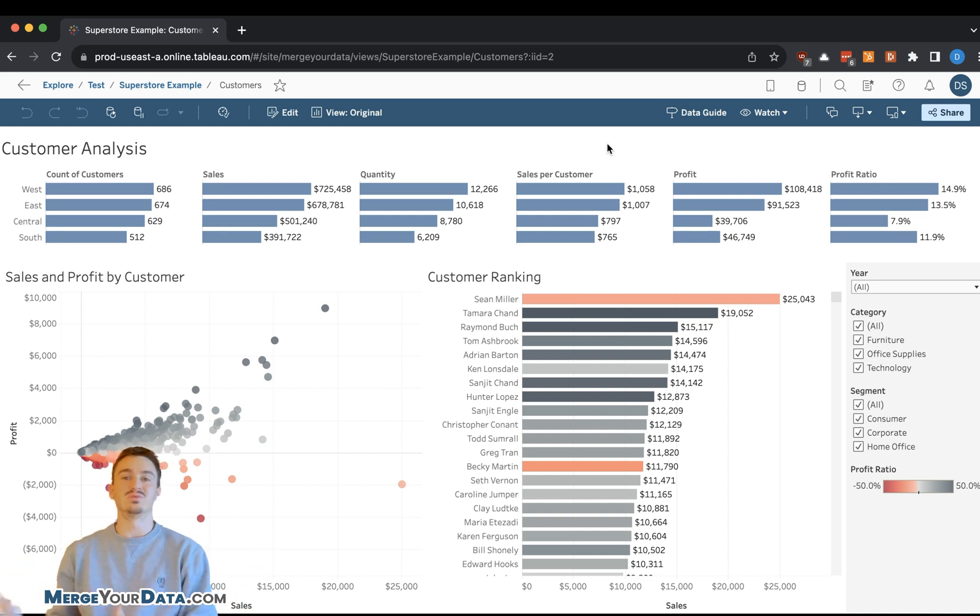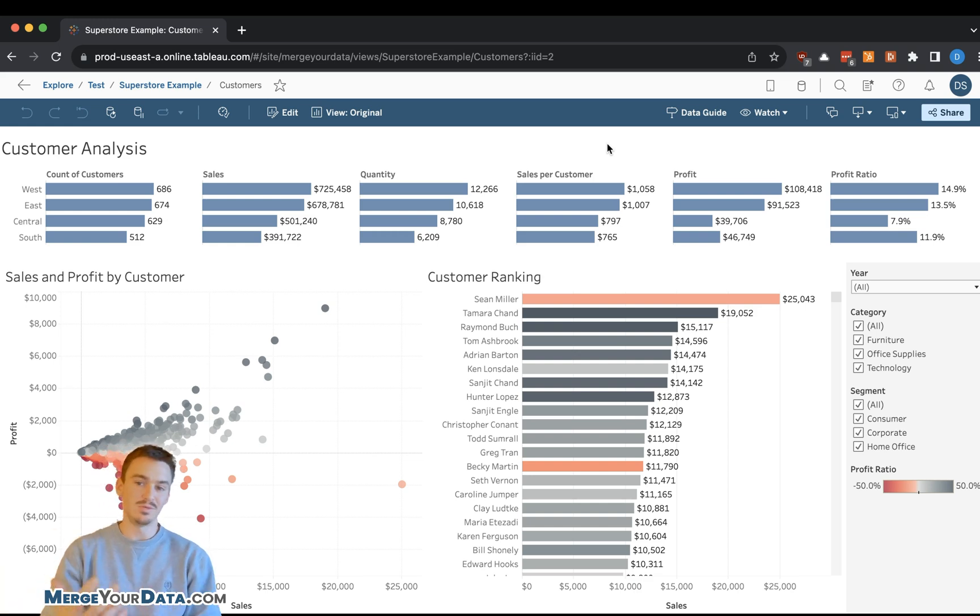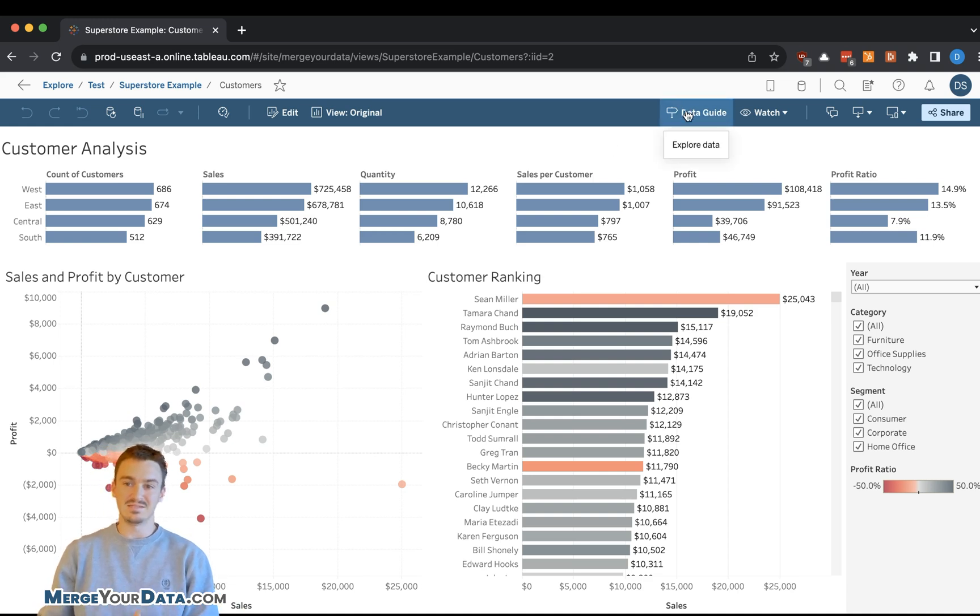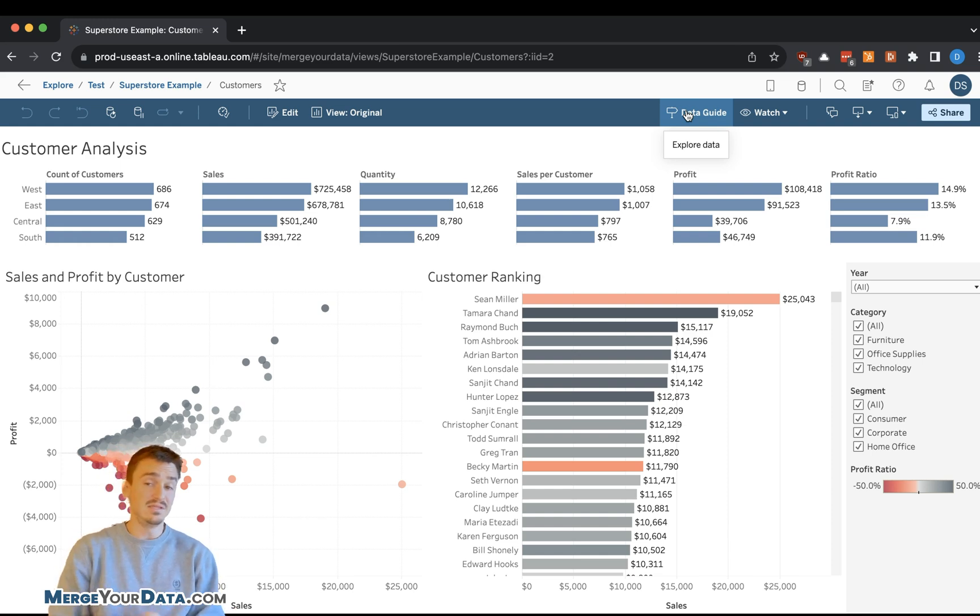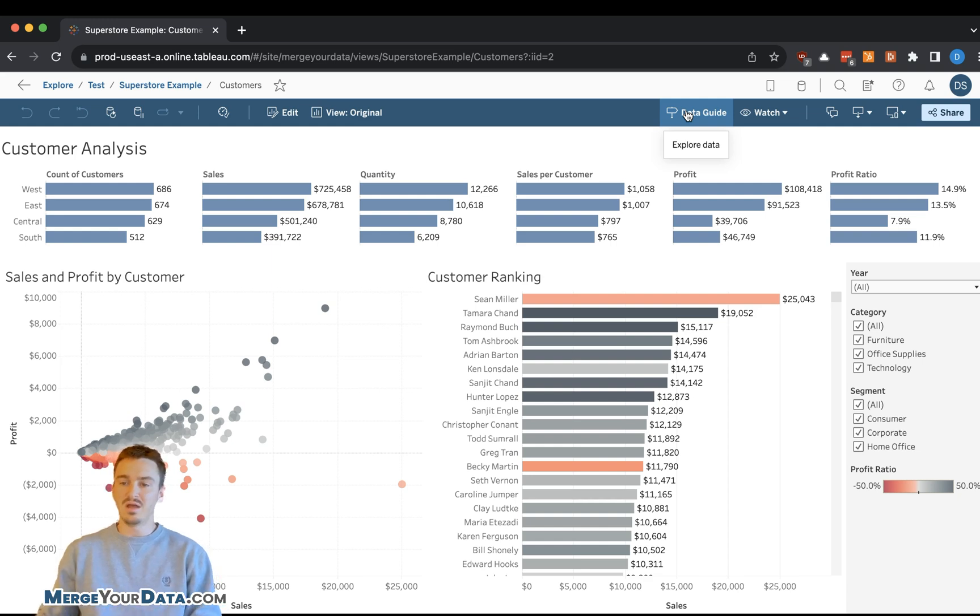DataGuide is built into Tableau Cloud. If you build your dashboards and publish them and users are using them, then they can access DataGuide. I don't know the specific details of license differences. I believe viewers can use DataGuide. If not, then it will be Explorers and above.